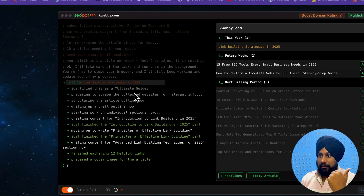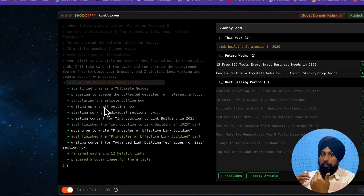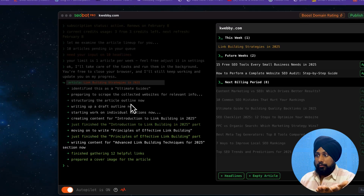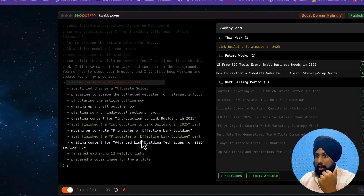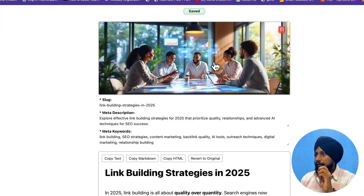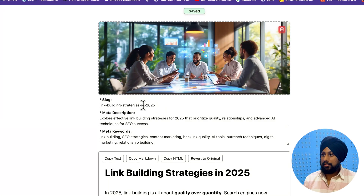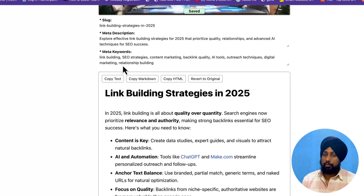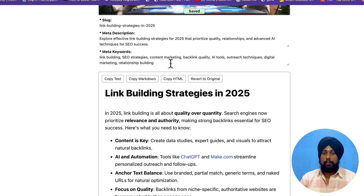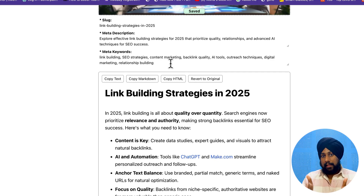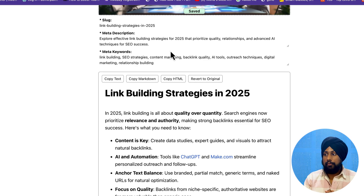Our blog has been generated. The tool identified this as a long-form content piece and has scraped relevant websites, structured the article outline, and clicking it redirects to a new page with all the content. There's a cover page, a slug field for your CMS, a meta description field, and meta keywords. As an SEO practitioner, meta keywords are not really useful, but they can serve as tags in WordPress for navigation purposes.